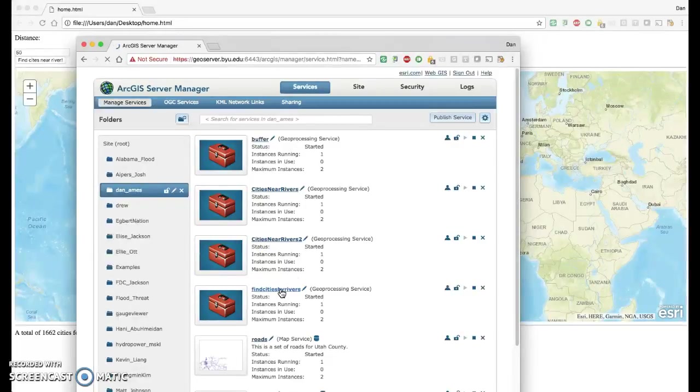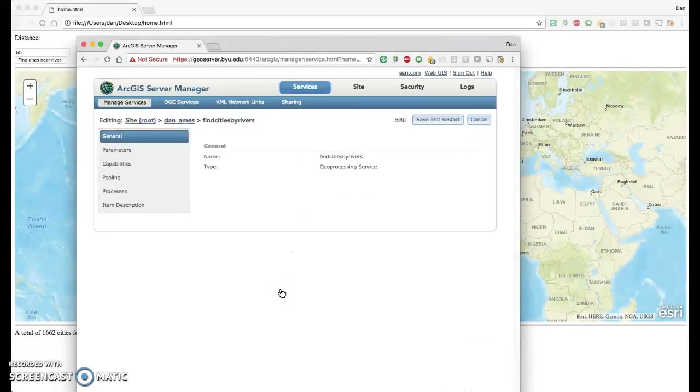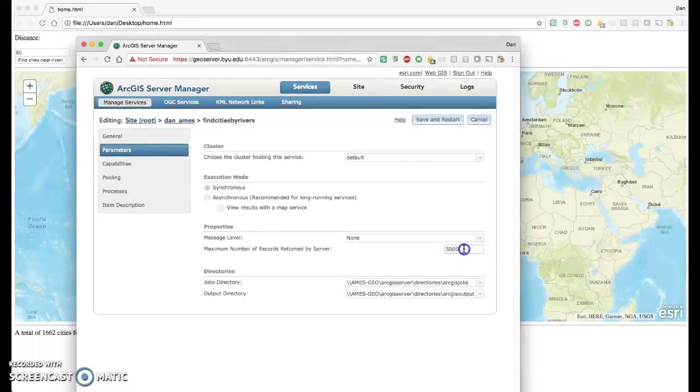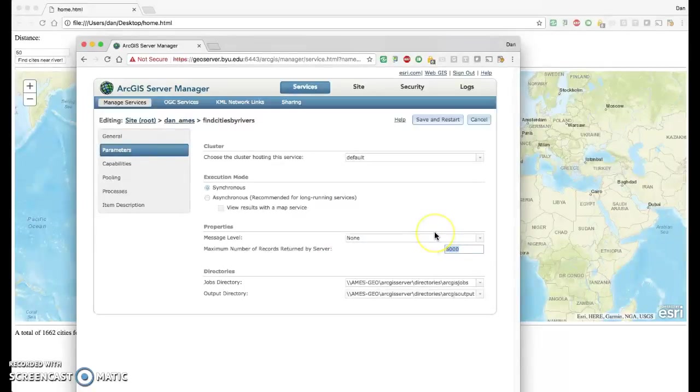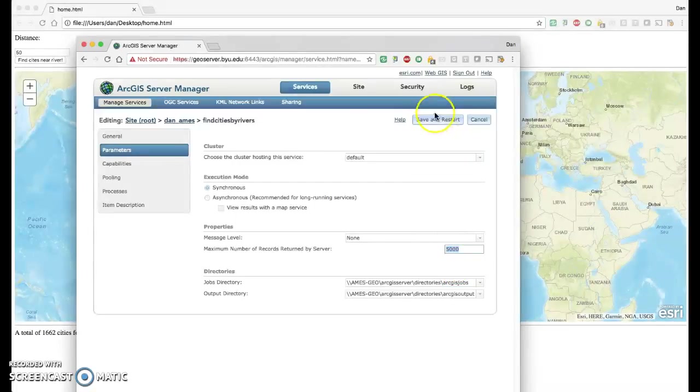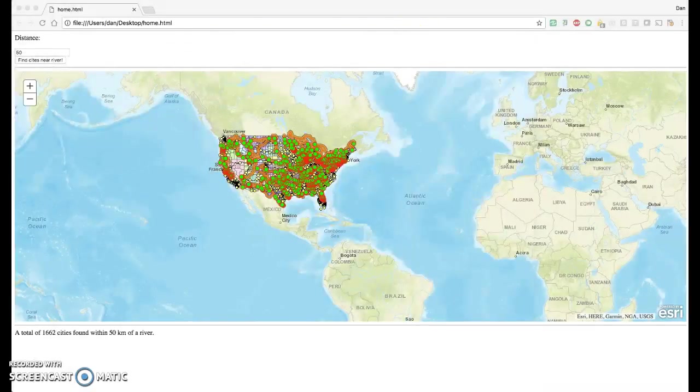By default, ArcGIS Server wants to limit you to only 1,000 results. You can change that by going into your ArcGIS Server Manager. Go to the tool that you've created or the geoprocessing service you've created, go to its parameters and change it. By default it was 1,000 here. I changed it to 5,000. I'd like all of the records to come back. I have all these cities coming back and so I need it to be more than 1,000. If you do change anything on this page, make sure you click Save and Restart to restart the service.